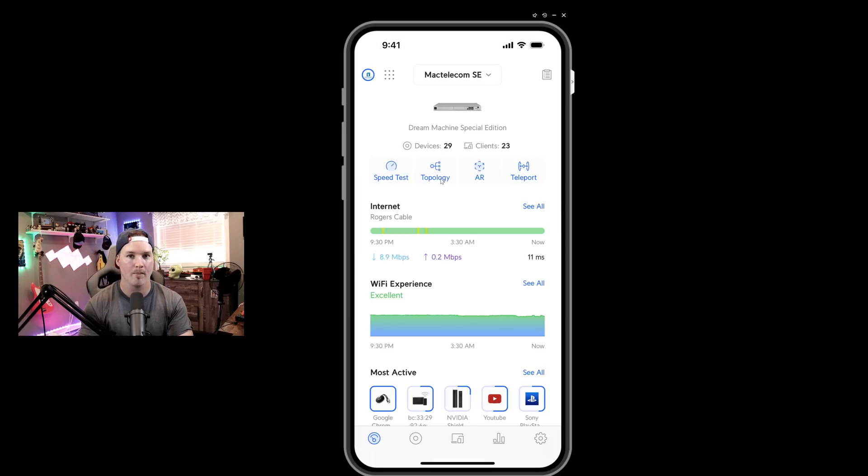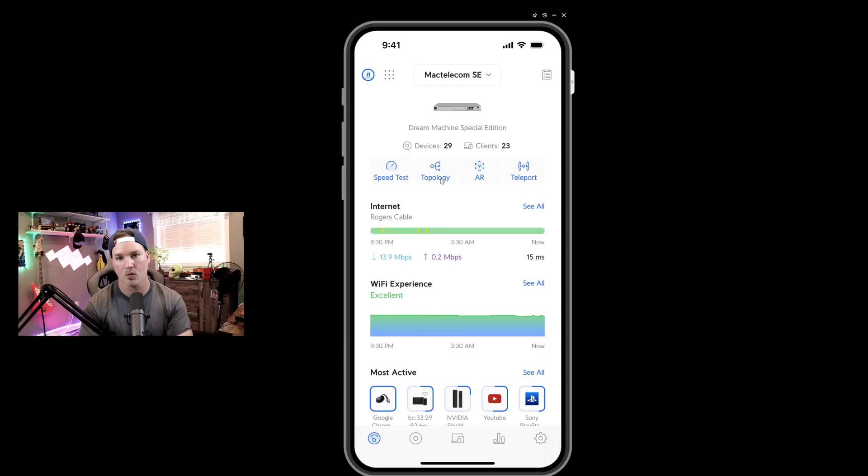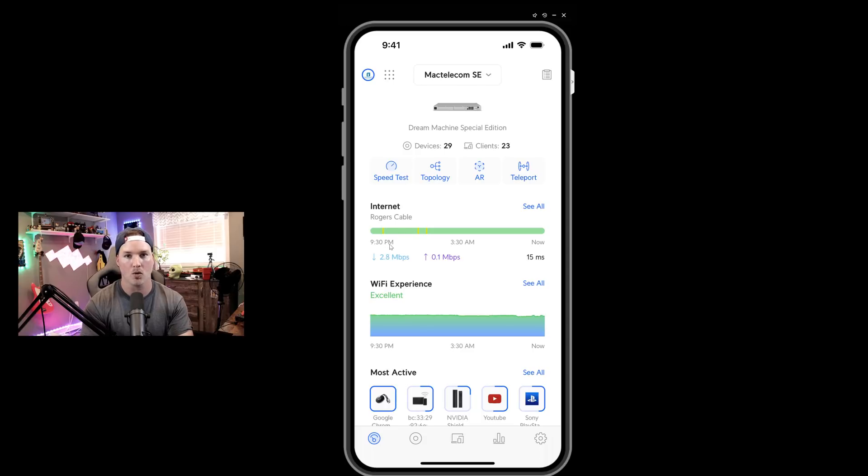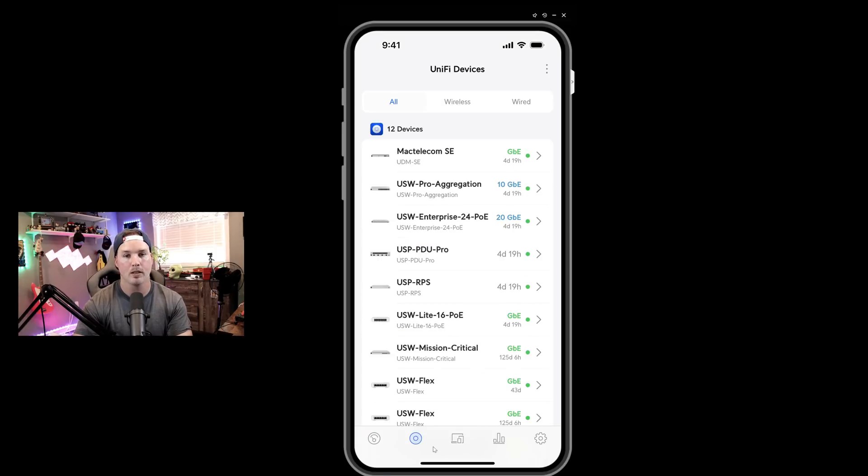We also have the augmented reality. So the UDM SE, the UDM Pro, and some of their other switches allow the AR functionality. And I will show a video on how that works after. And we also have the Teleport. We'd also now see under the internet that this Rogers is all green, except a couple yellow spots, which is showing a bit of latency. We can see the Wi-Fi experience and then we can see all of the clients.